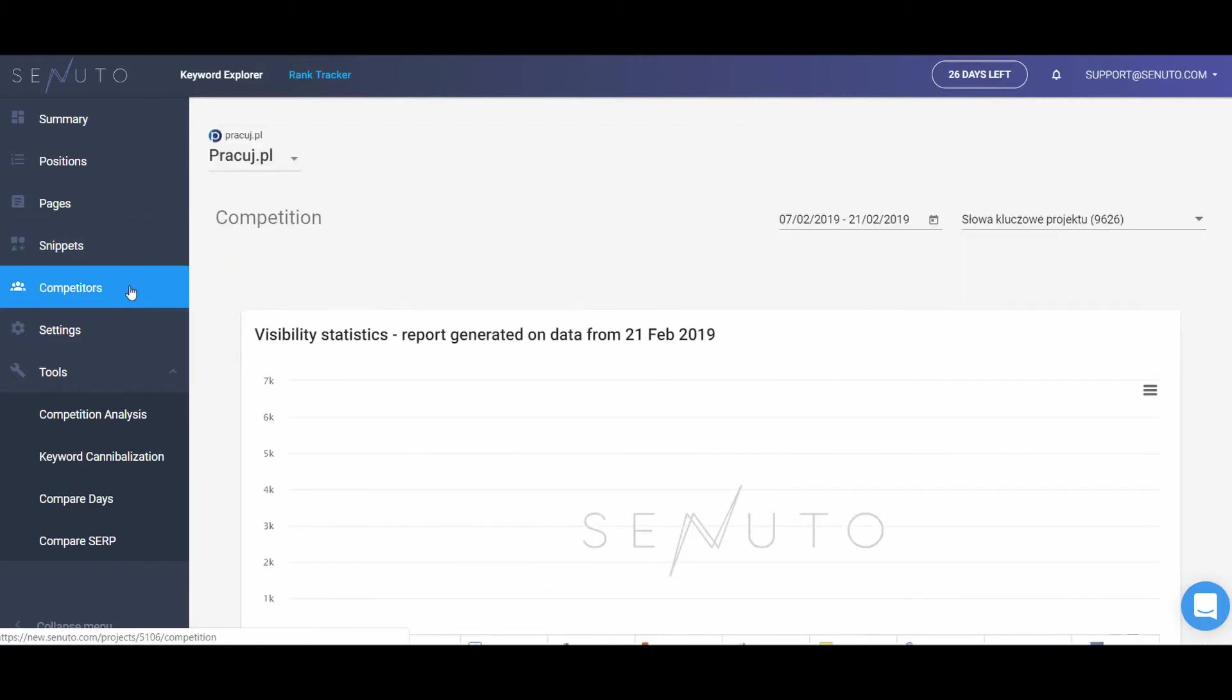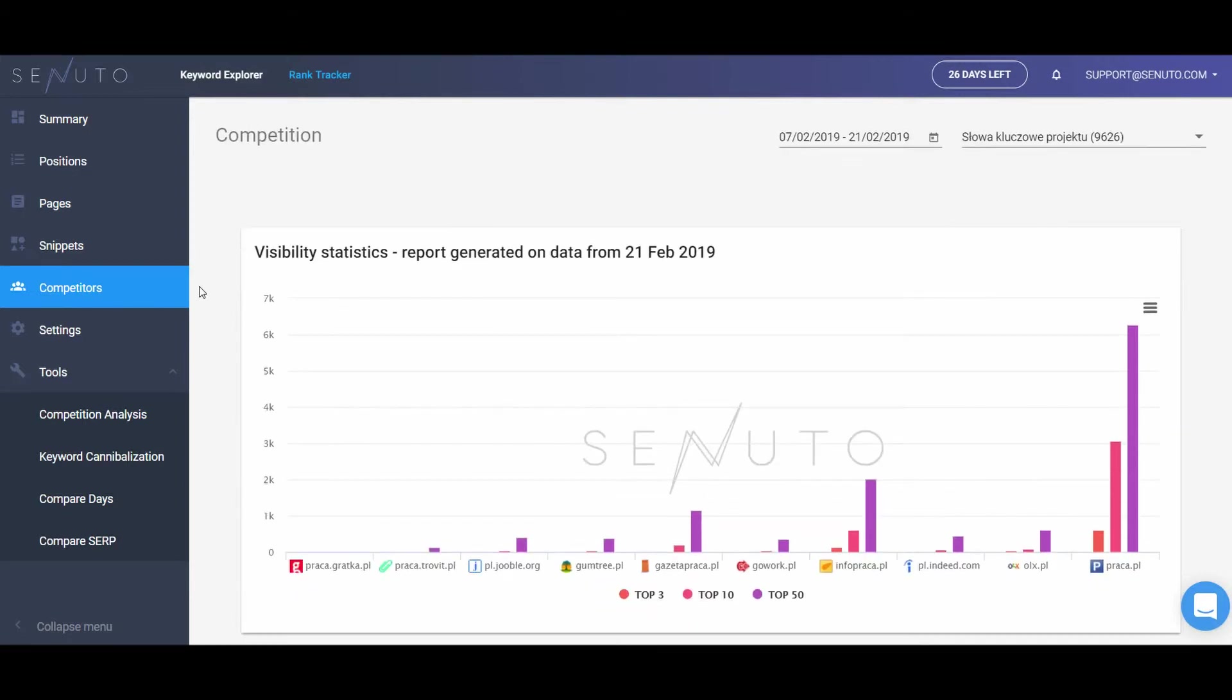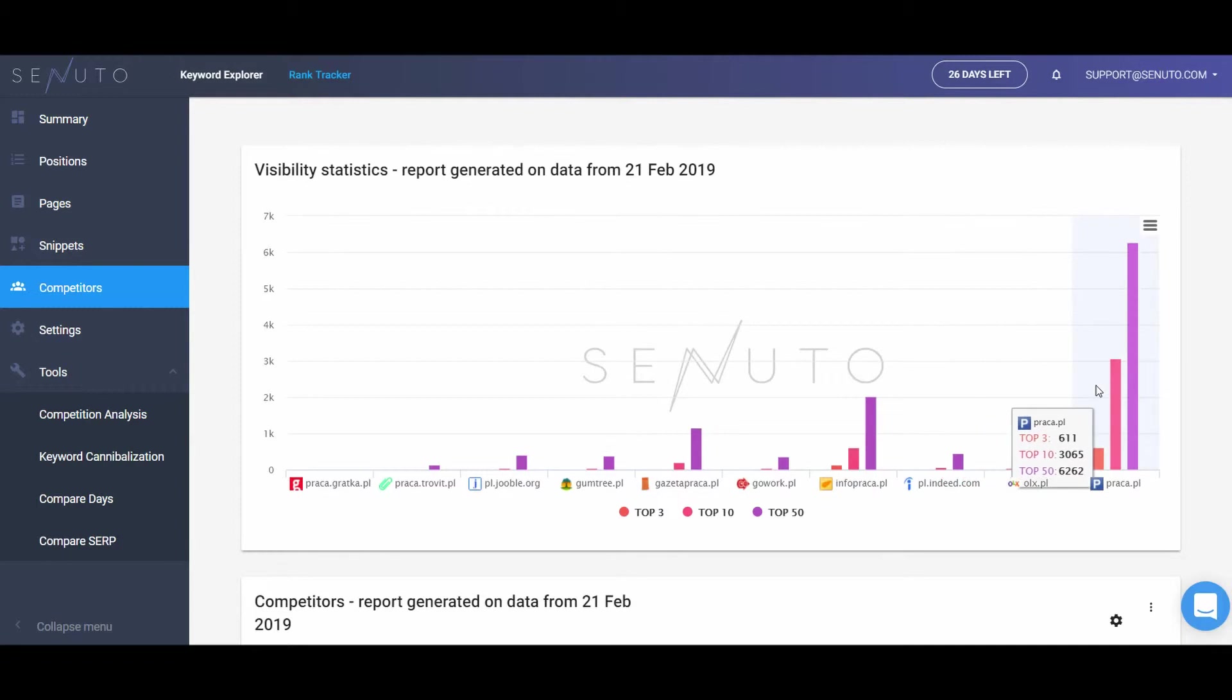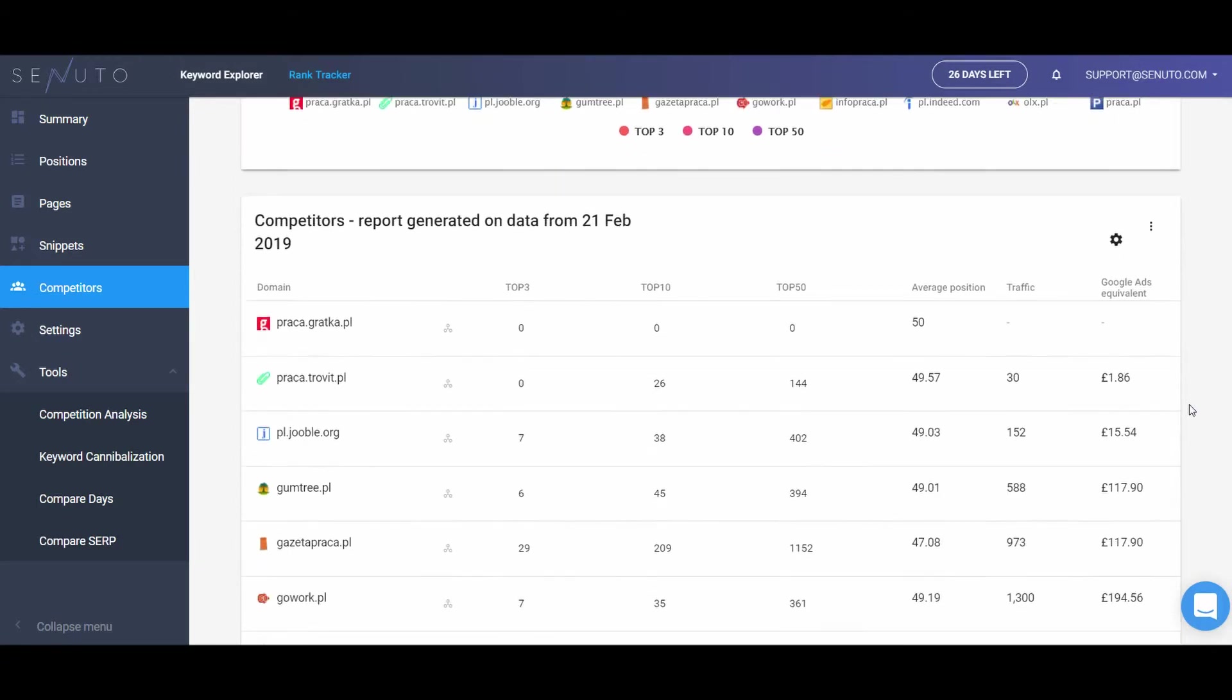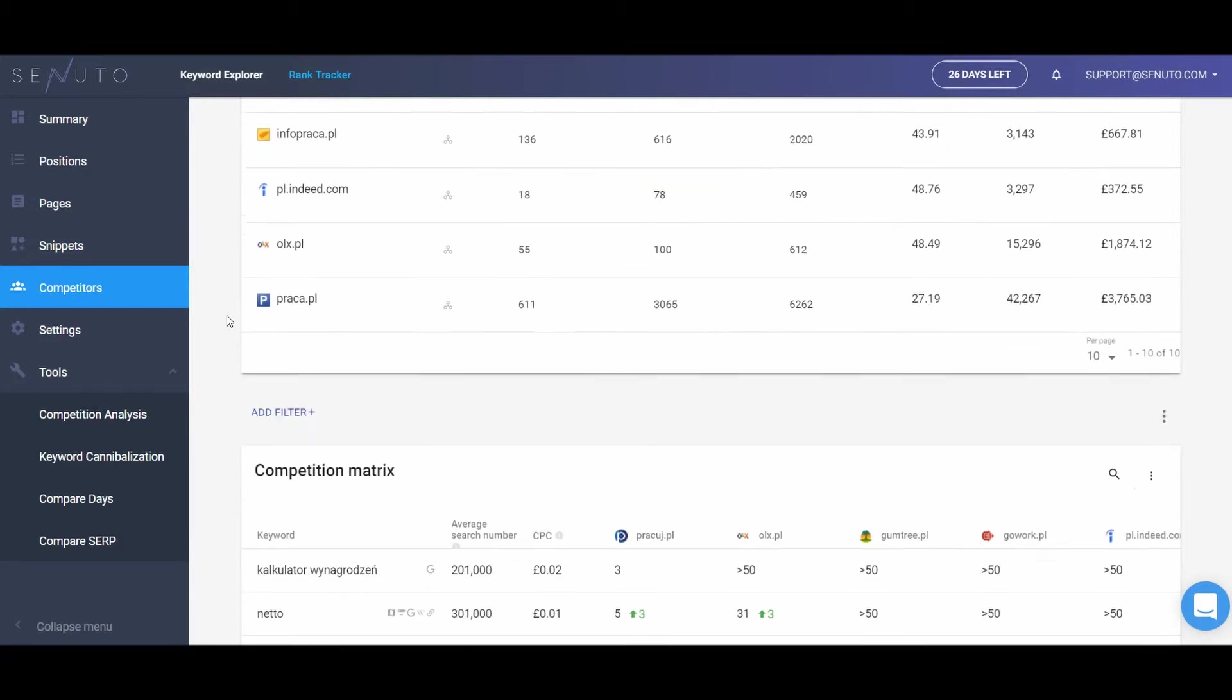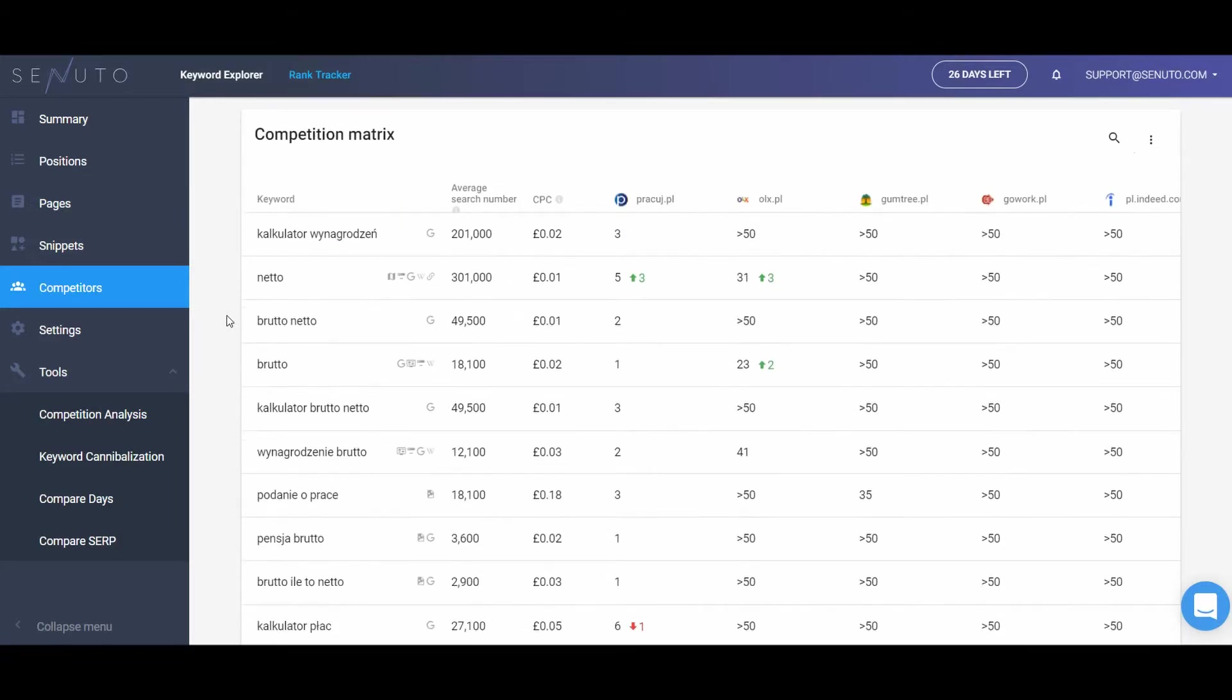The last report is a competition analysis. Here you can compare your visibility to one of your competitors. Analyze the chart in visibility statistics, a table comparing the number of keywords in top 3, top 10, and top 50 for the domains you added to the project. And finally, a matrix comparing the position of the domains for specific keywords.